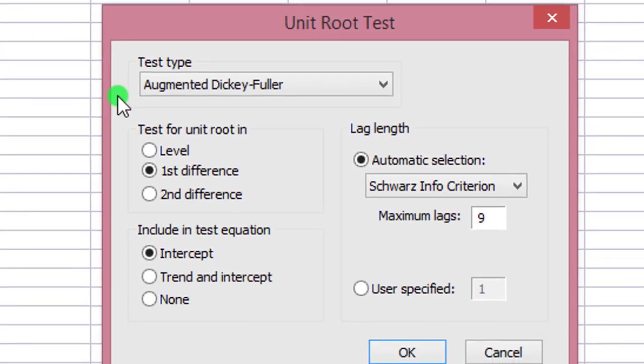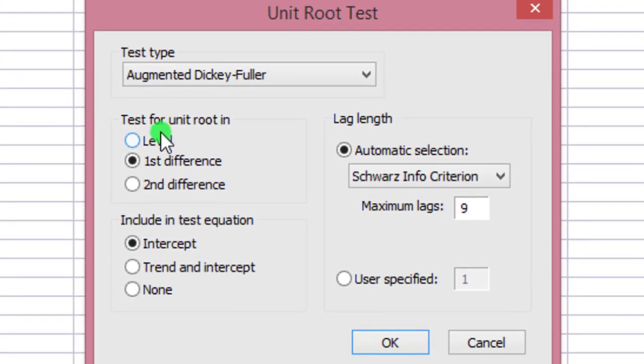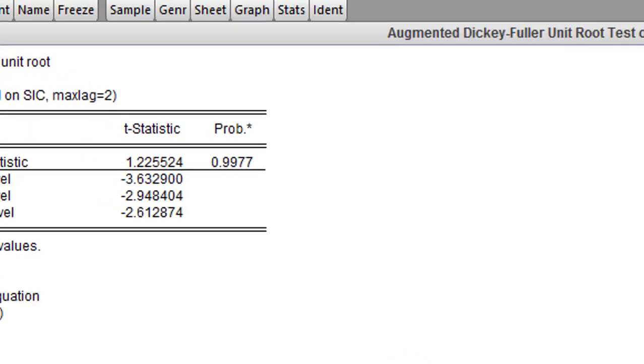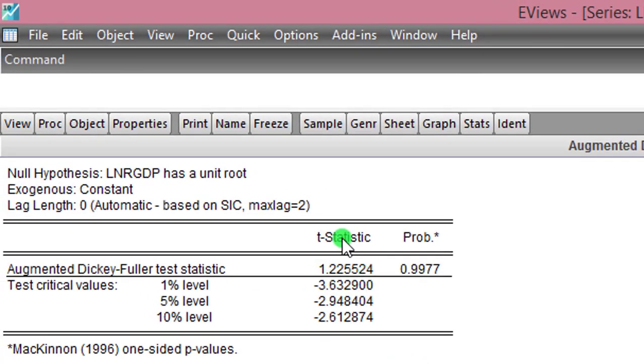I'm testing at levels, I'm changing maximum lags of nine to two using the Schwarz info criterion. I click OK.